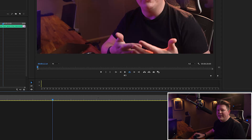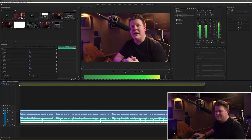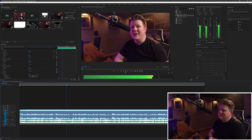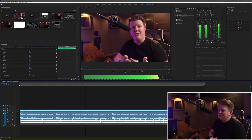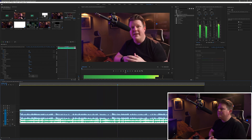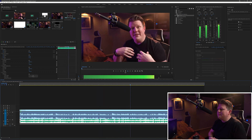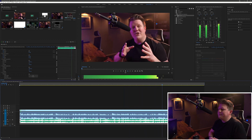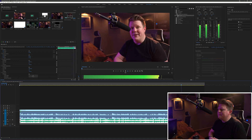Let's unsolo that again and listen to what it sounds like now. [Demo playback — full mix] Okay, I think that sounds really good. I do have a couple of bonus tips for you.